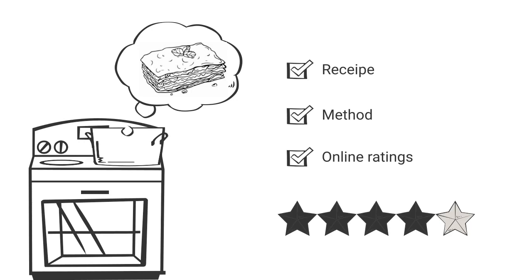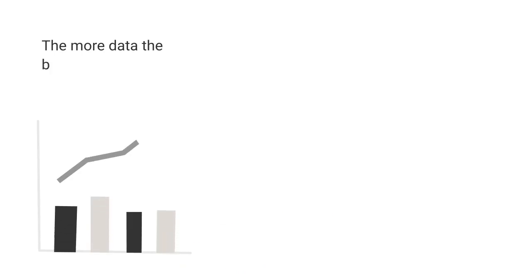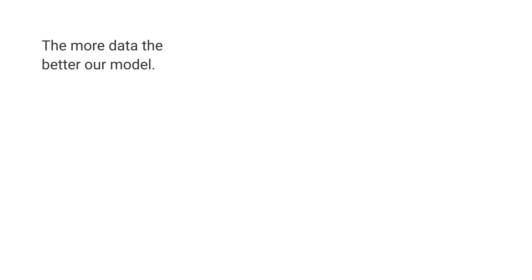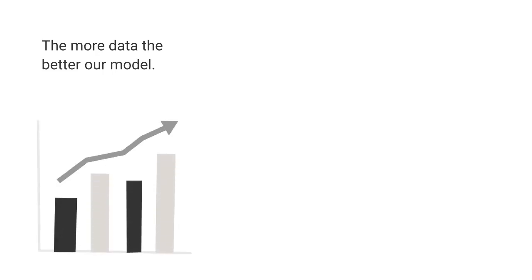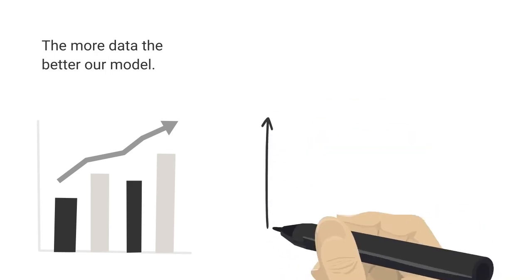Sounds easy, right? Well, there are two very important factors to the success of ML. First, the more data, the better our model, as it has more points to determine key patterns and behaviors. The more online recipes we have, the better our model can determine the differences that make the best lasagna.